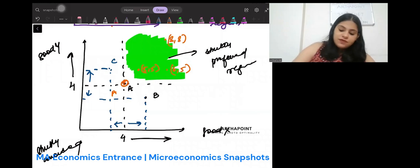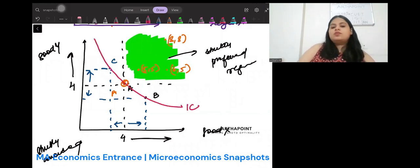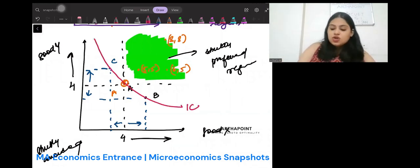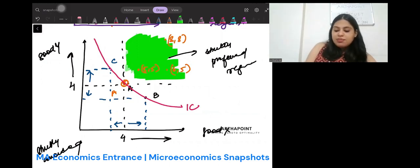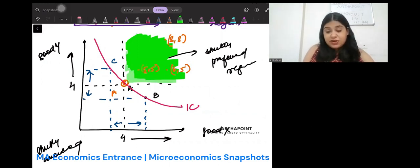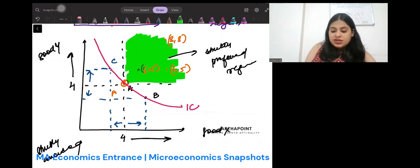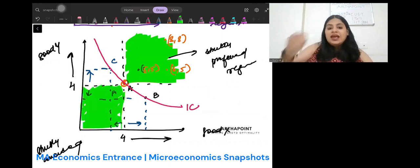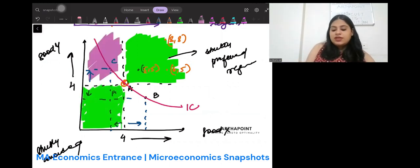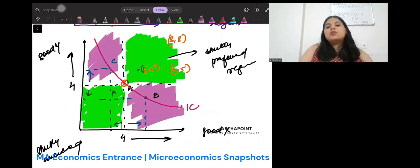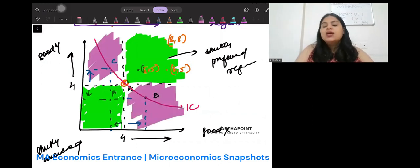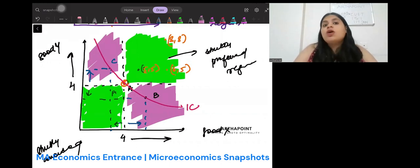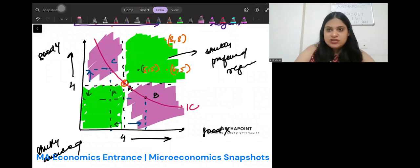This is the region where your indifference curves will pass through. ICs have the above green region which is strictly preferred, and the pink region below where the IC is preferred over those bundles. In between — through points like B and C — is where your IC points will lie. This shape of the IC is actually also coming somewhat from the property of monotonicity.